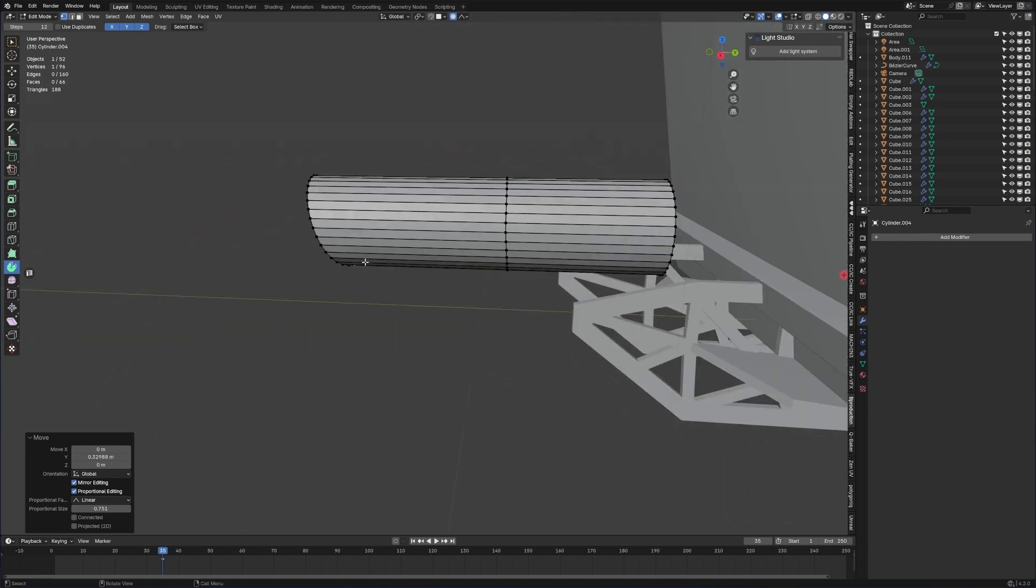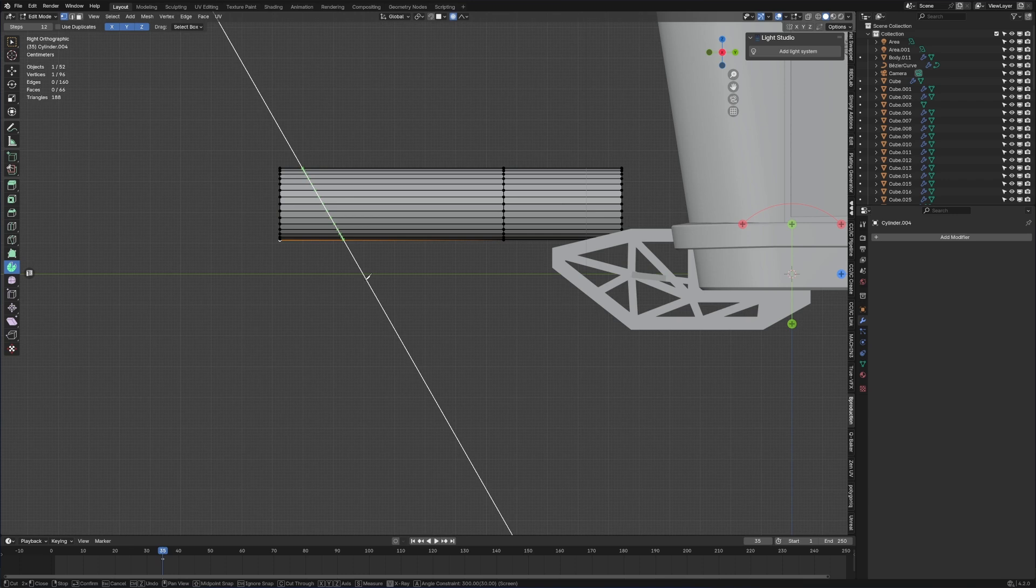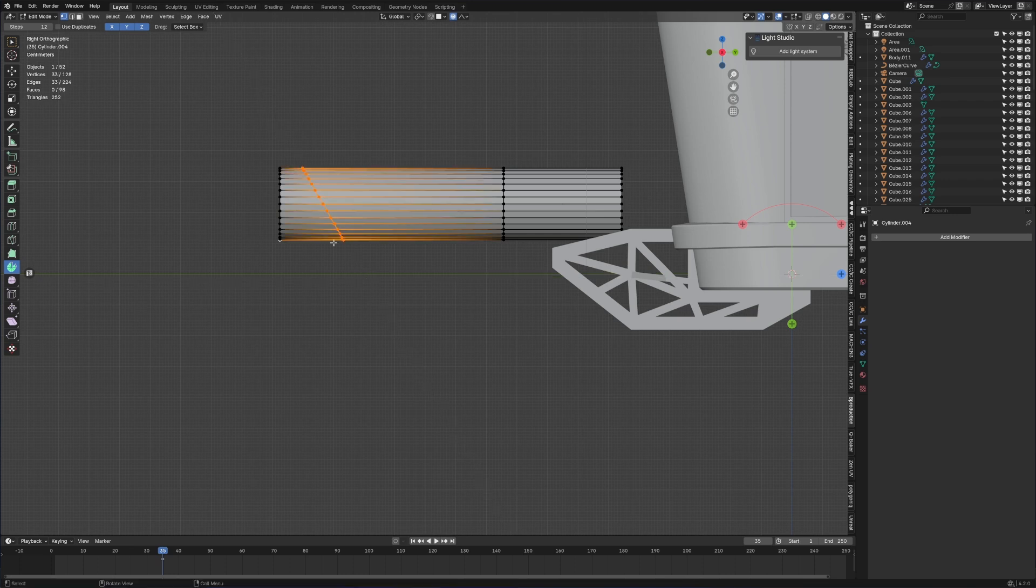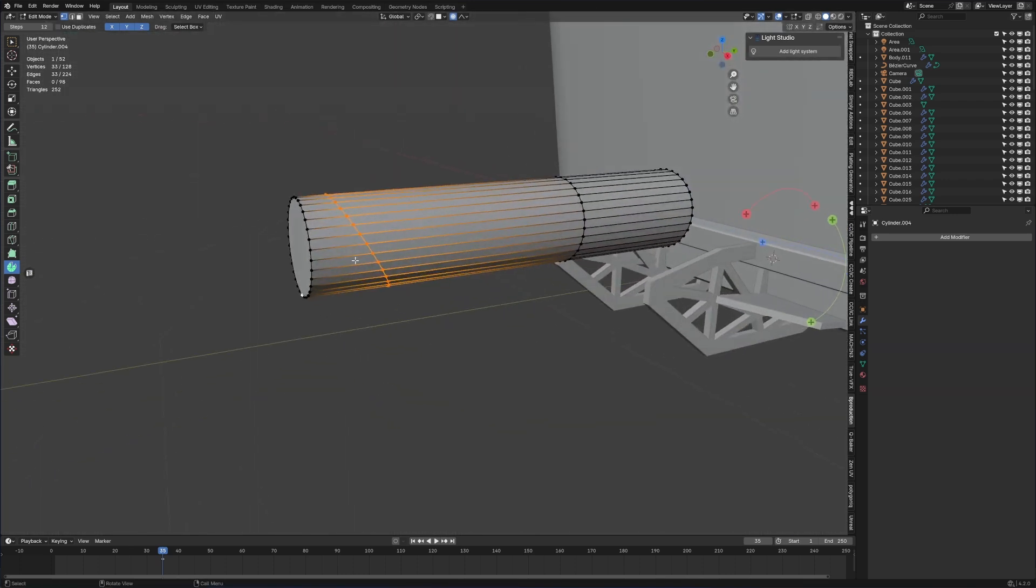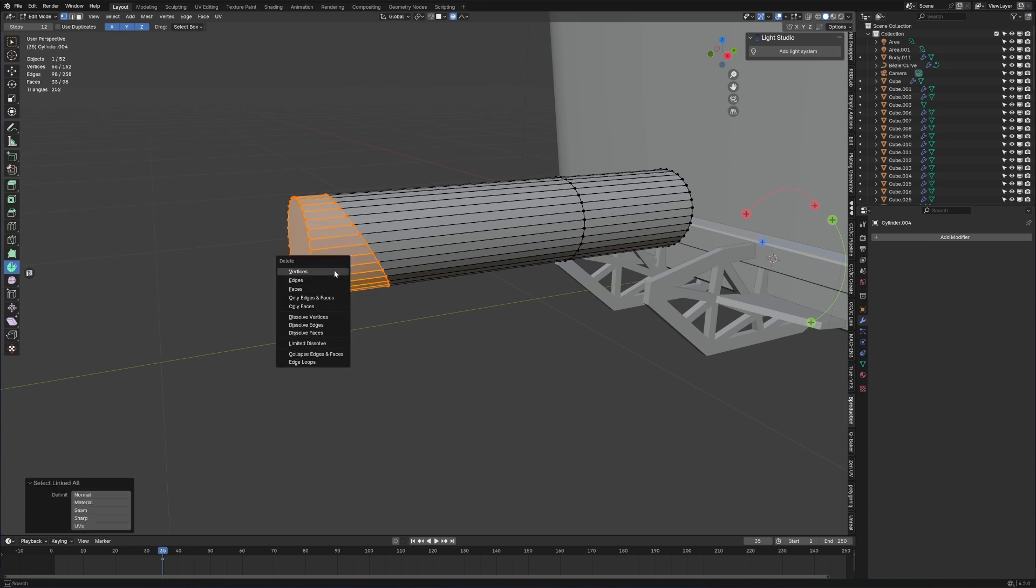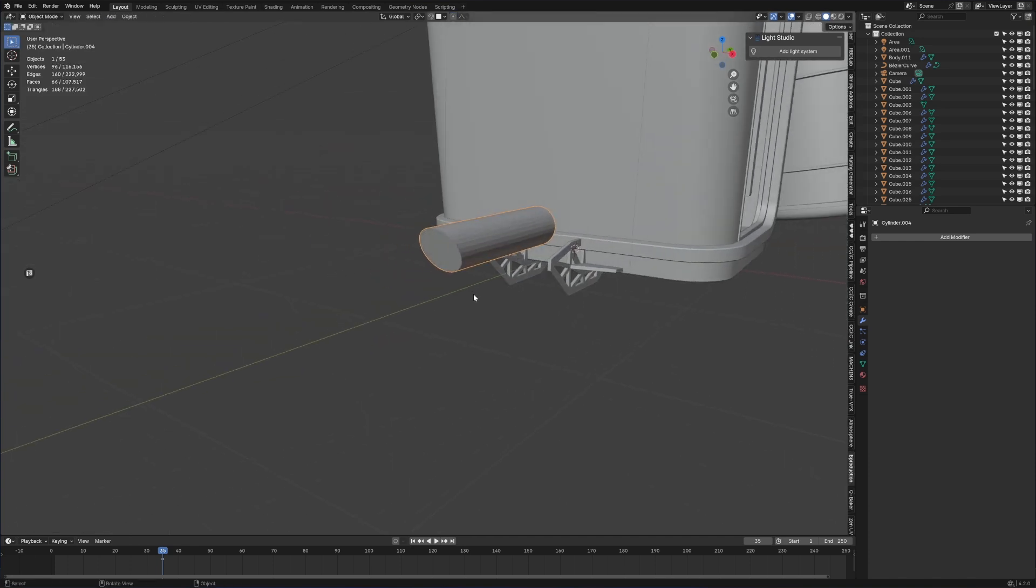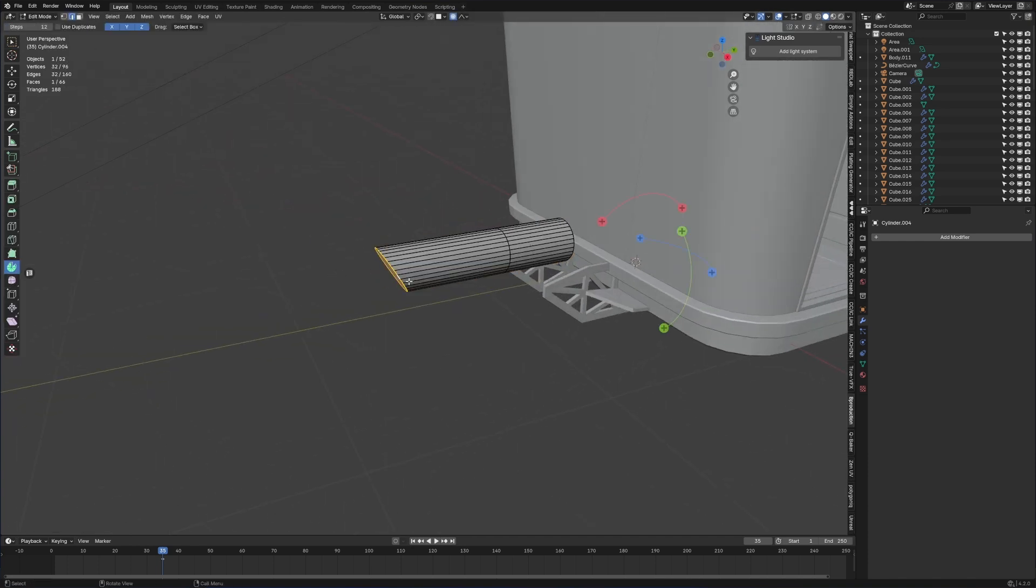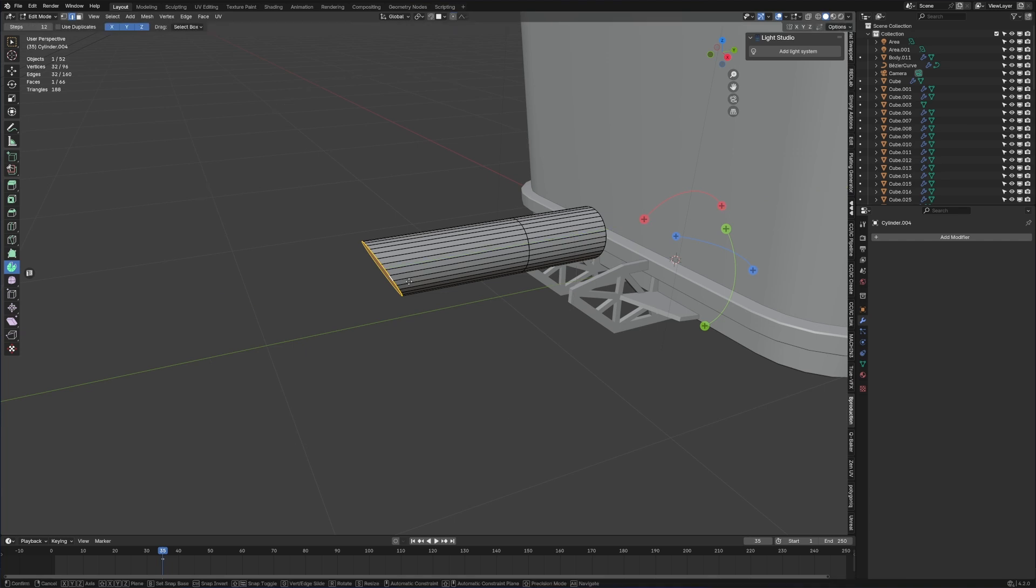Going to extrude it out completely. I want to get the bottom vertice up here. Into proportional editing, linear. I'm going to press K for the knife tool, A and C, enter, so now it's sliced all the way through. Press V to rip, separate that, delete vertices and press F.